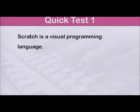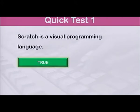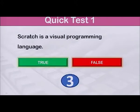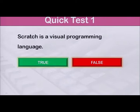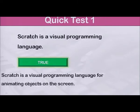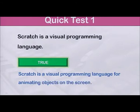Now, to evaluate what you have learned today, let us do a quick test. Read the following questions carefully. You will have about 3 seconds to give your answer. Number 1: Scratch is a visual programming language. True or false? The answer is true. Scratch is a visual programming language for animating objects on the screen.